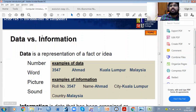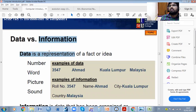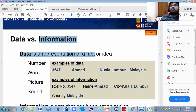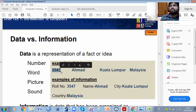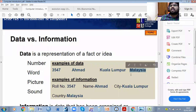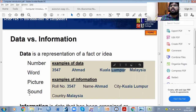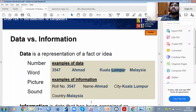Data is a representation of facts or ideas. For example, data can be numbers — like 3541 — or a name, or a word. For example: city Kuala Lumpur, country Malaysia. A picture is also data. For example, roll number 3547, name, city is Kuala Lumpur, country is Malaysia.